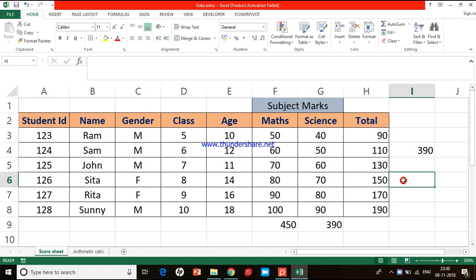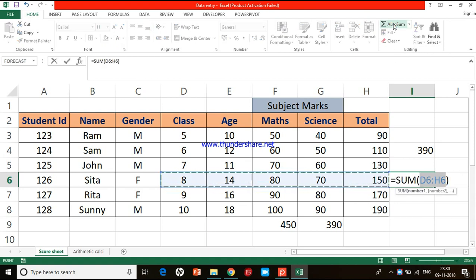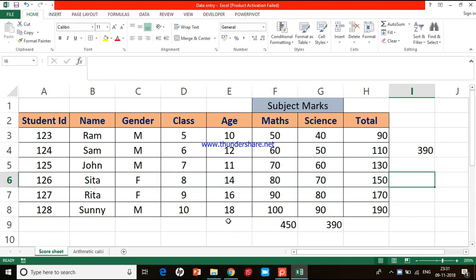Auto Sum also works in the horizontal direction along a row. However, be careful — if I click Auto Sum here it takes all the numbers to the left, including age and class values which are not intended. It stops its selection at a text input, since text interrupts the number sequence. So Excel adds all numbers to its left up to the first text cell. This can be unintended, so be aware of that.